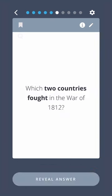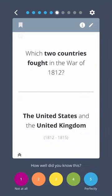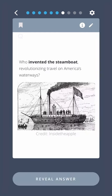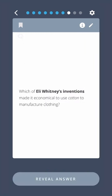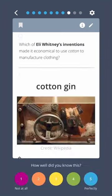Which two countries fought in the War of 1812? The United States and the United Kingdom. Who invented the steamboat, revolutionizing travel on America's waterways? Robert Fulton. Which of Eli Whitney's inventions made it economical to use cotton to manufacture clothing? Cotton Gin.